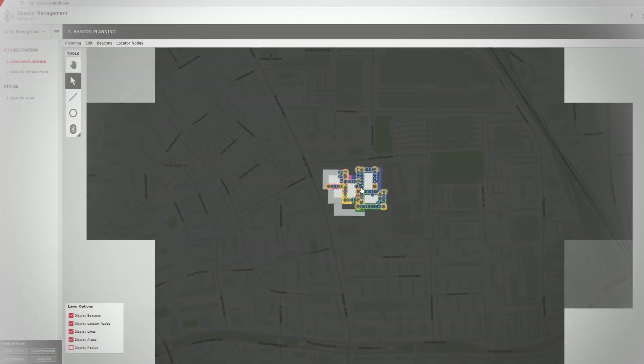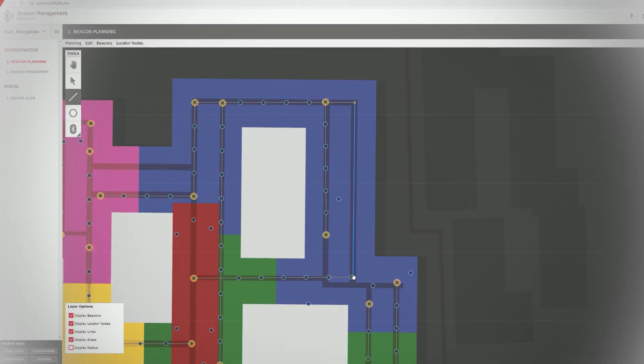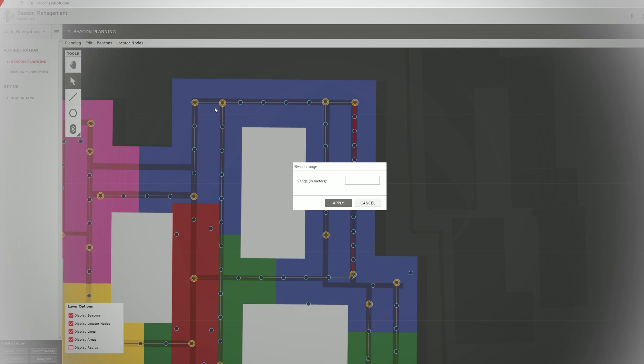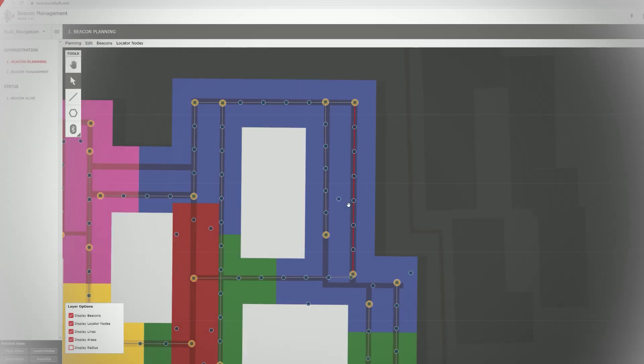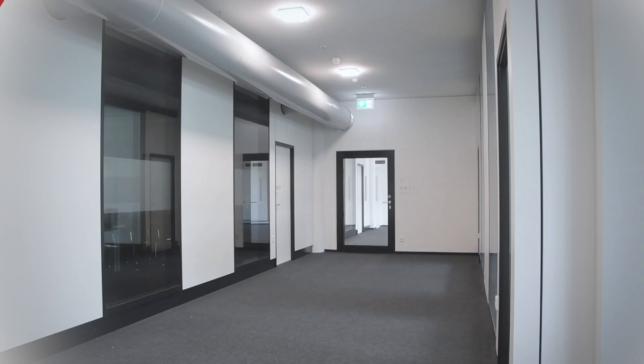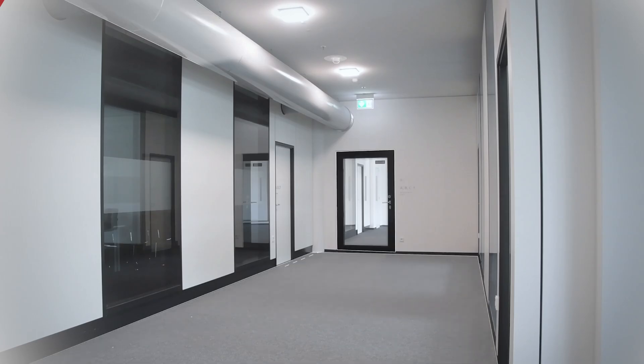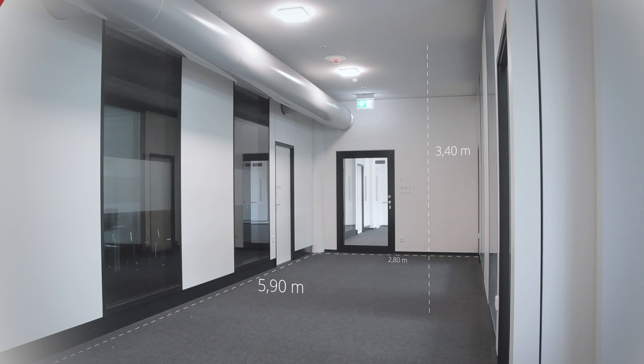Step 5: Installation of hardware. We take care of the installation or provide remote assistance and make sure that any possible specifics, such as shielding elements, are taken into account.